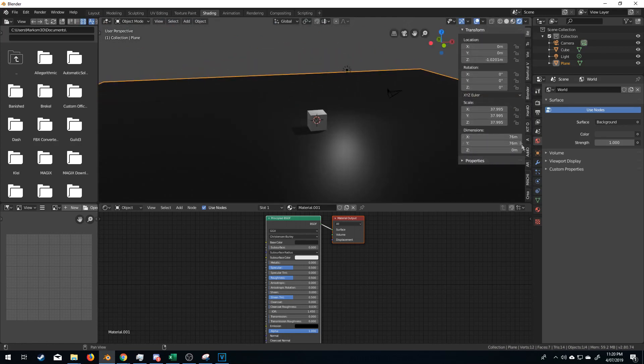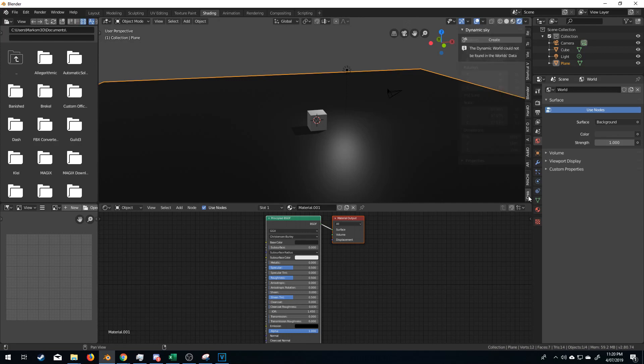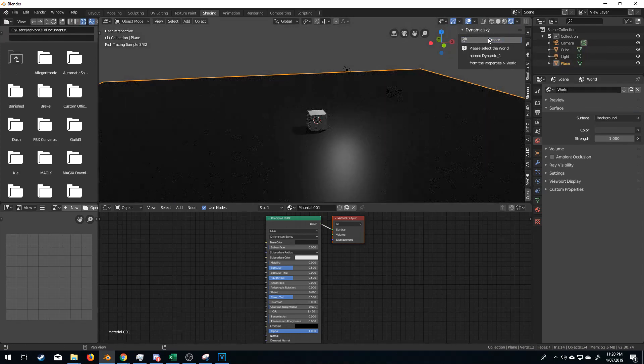If I press the N key to bring up the side panel and I'm going to click on Create, Dynamic Sky, let's create it.